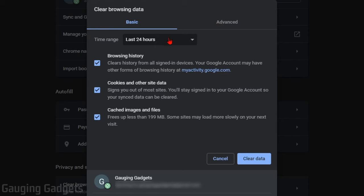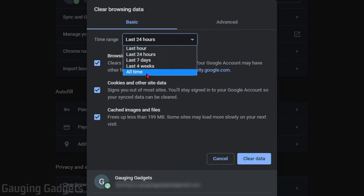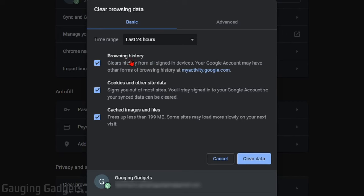First thing we need to do is select the time frame we want to delete the browser cache. You have anywhere from an hour to all time. If you're having issues with a website, it's probably just better to do all time to ensure that this will fix it.